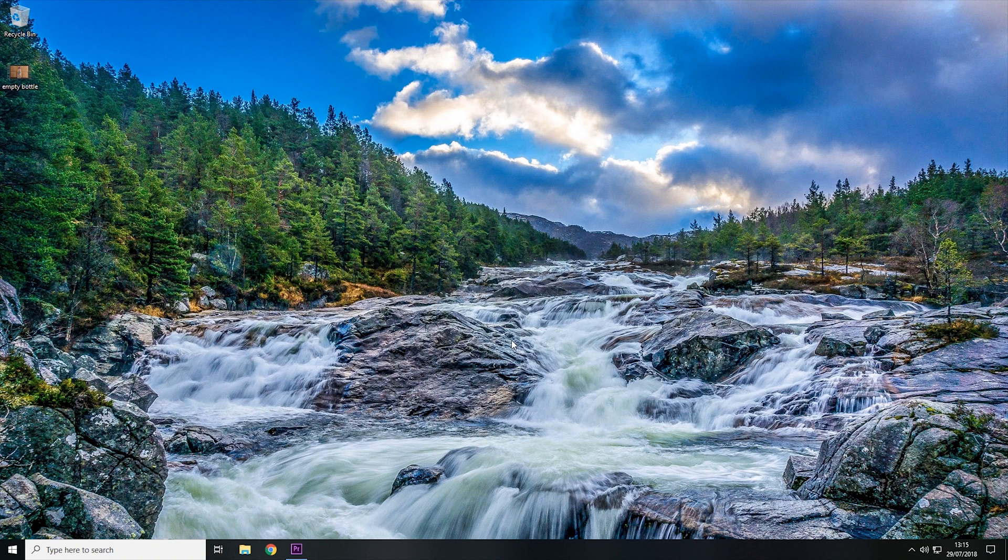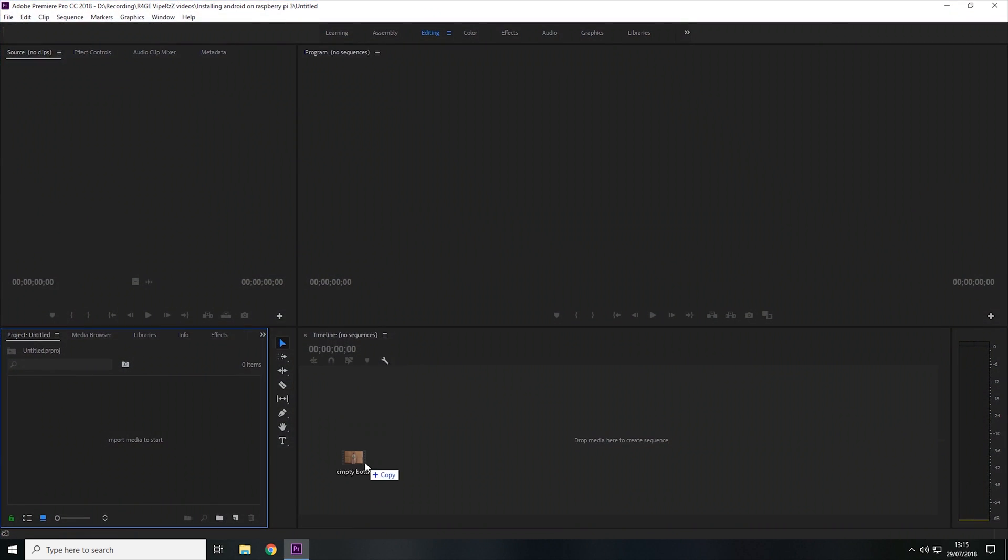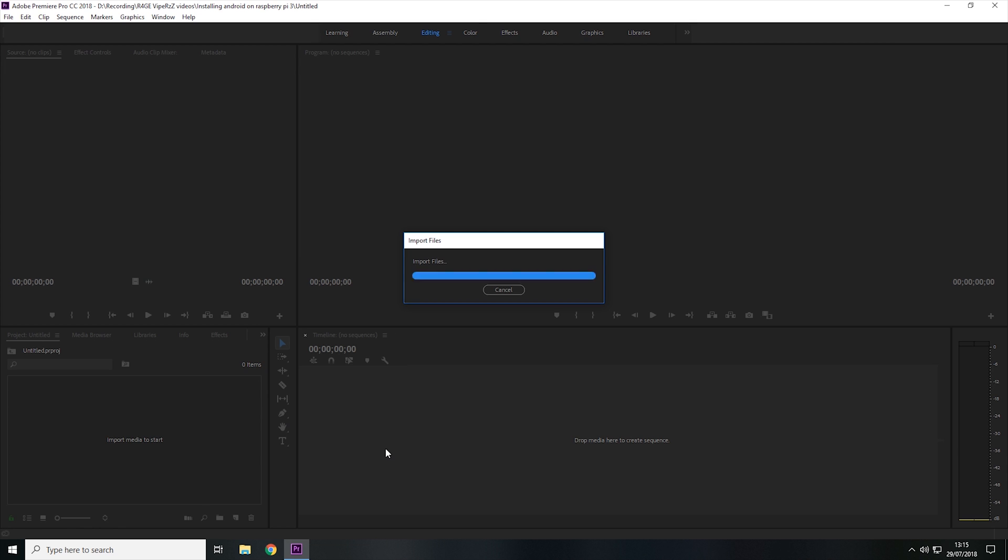Hey guys, RageRappers here, and today I'm going to show you how we can overlay a timer onto a video in Premiere Pro. So I have a video of an empty bottle here that I'm going to bring onto the timeline.